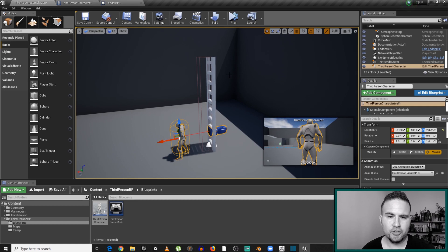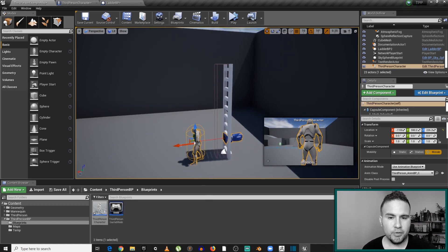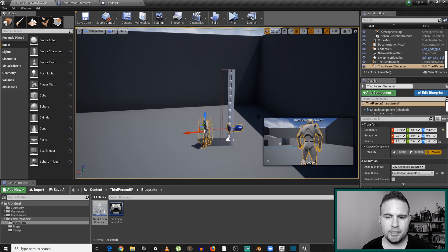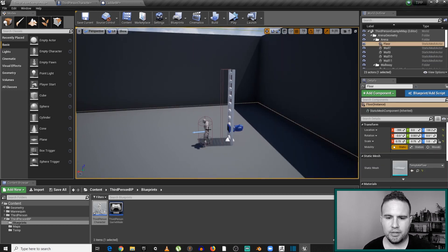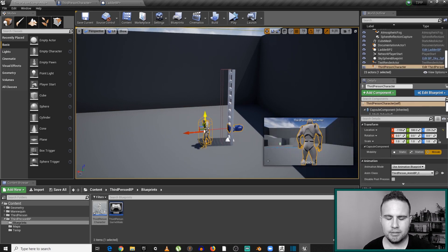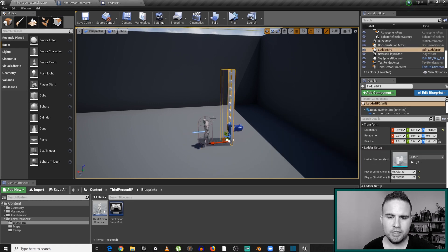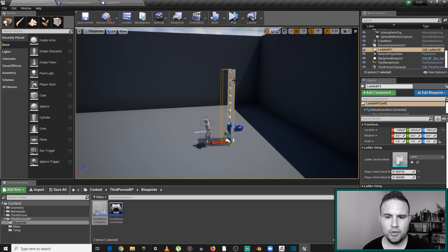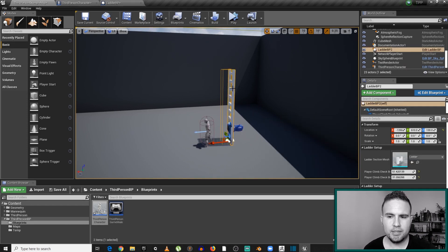We're going to start building this functionality. The first thing we need to cover is communicating between the ladder and the character. The idea is to write functionality inside our character that toggles between walking and climbing, and we want the ladder to call this functionality on the character whenever the character is stepping on the ladder. This communication will be the focus of this episode.